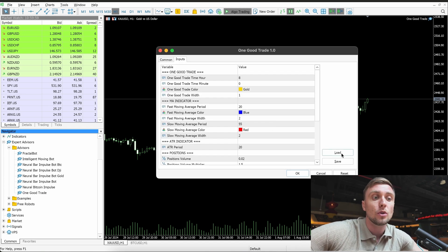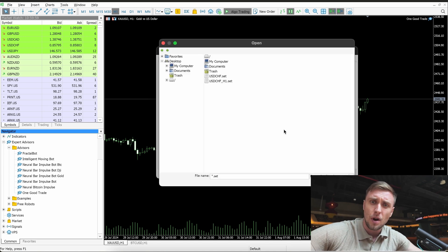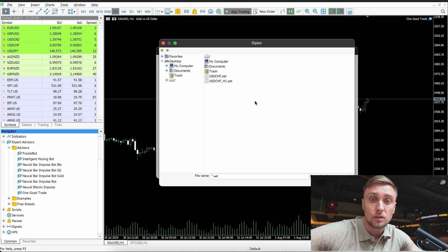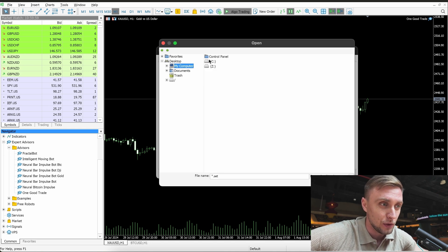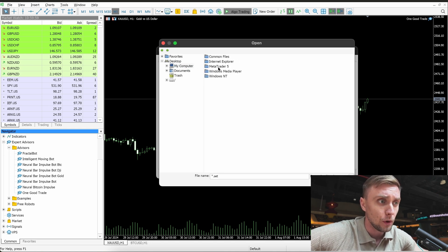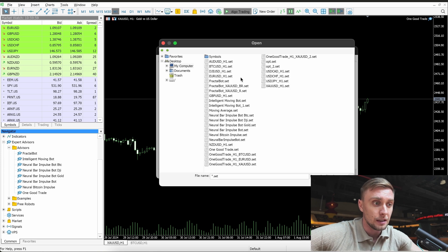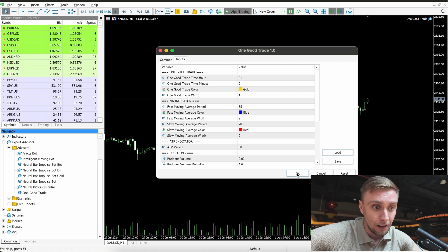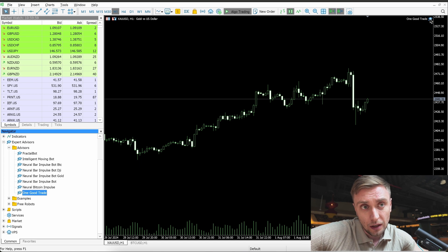Then we go to the 'One Good Trade' bot, put it on the chart, and upload the settings we prepared. Go to Load — I'm using a Mac so it's a little complicated to find the files, but on Windows you can just locate your settings on the desktop and upload easily. On Mac: go to Program Files > MetaTrader 5 > MQL5 files, then Profiles, then Tester — remember we saved the gold option number 2 — Open and OK.